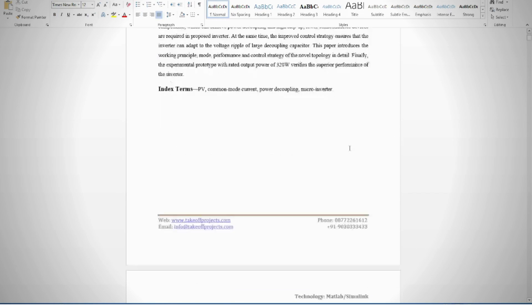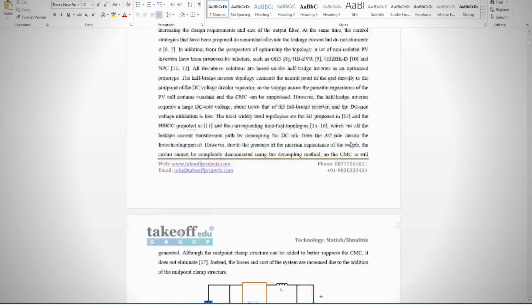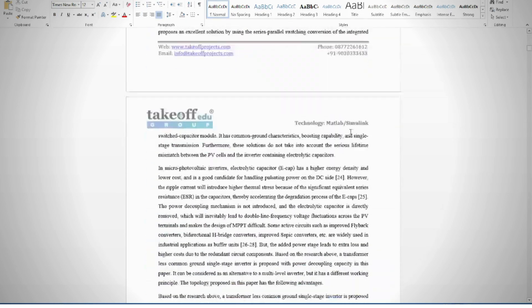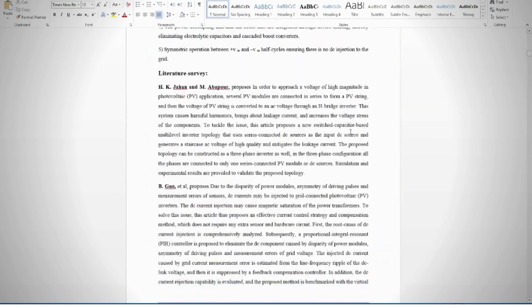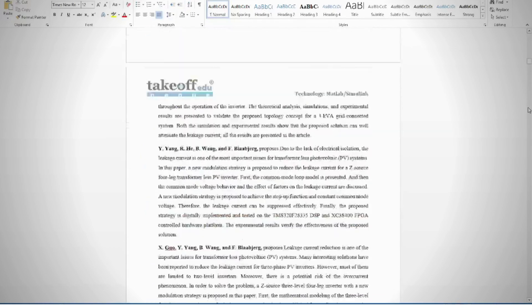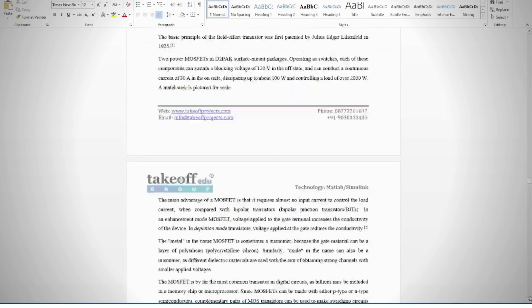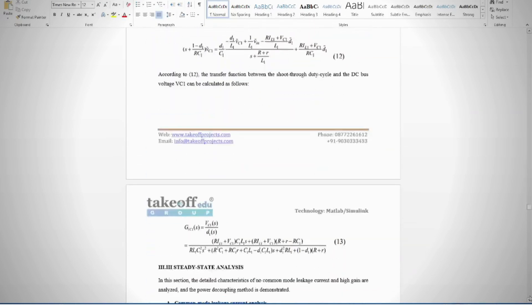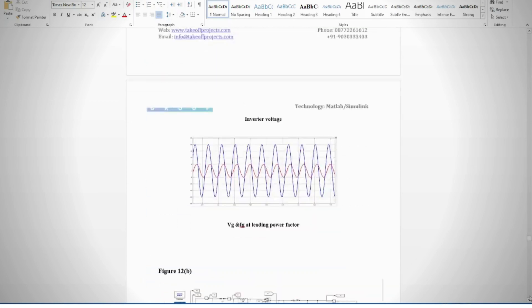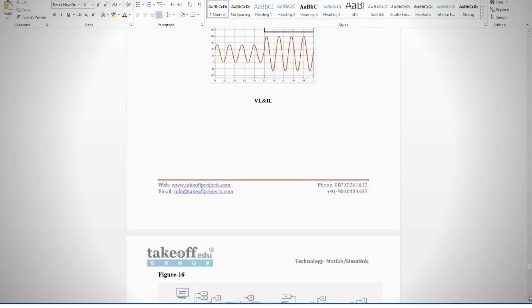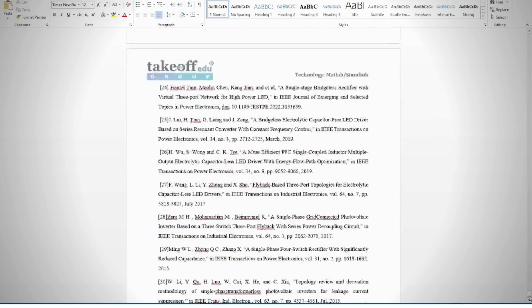In the document, we provide abstract, introduction, literature survey, keywords in different stages based on project, chapters, proposed system, result discussion, conclusion, future scope, and references.